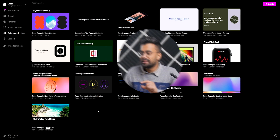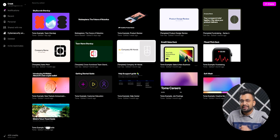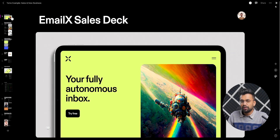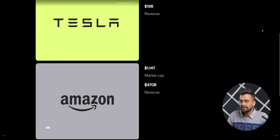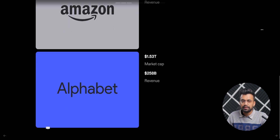Once you are logged in, this is what the dashboard looks like. Here we have a couple of ready-made templates that we can use. Let's take a look at this one in full screen — we have all these great-looking slides. Now let's go back and make our own.